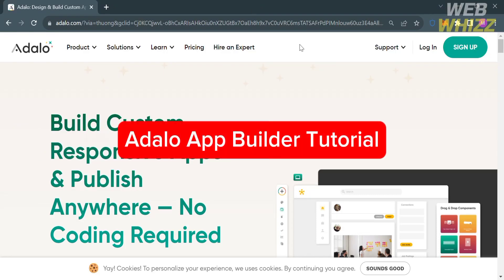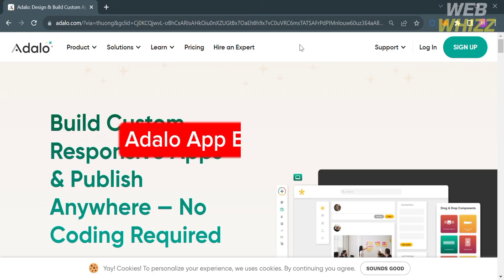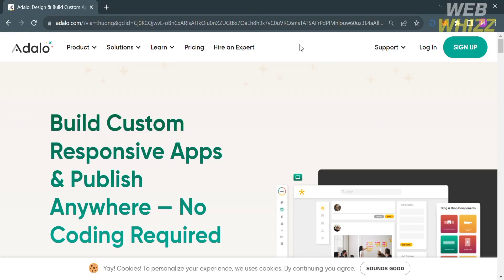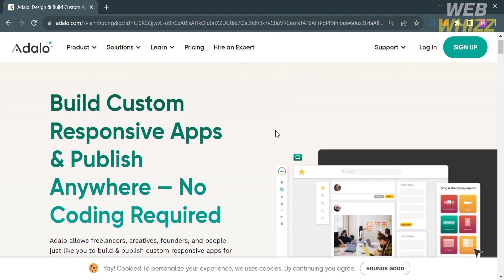Welcome to Adalo app builder tutorial. Hello and welcome to our channel WebWiz. In this tutorial I'm going to show you how you can use Adalo app builder, so please watch till the end to properly understand the tutorial.